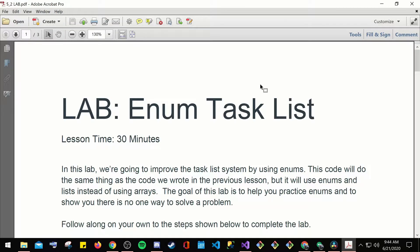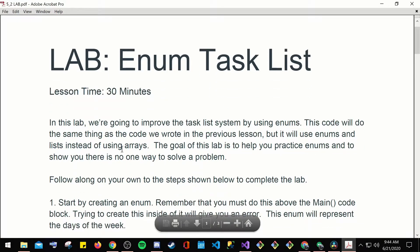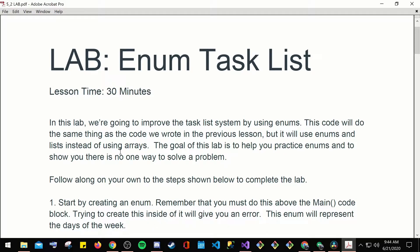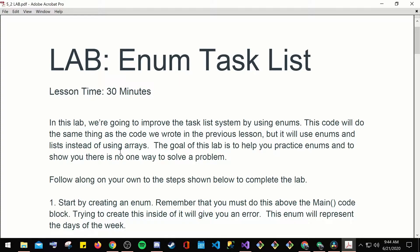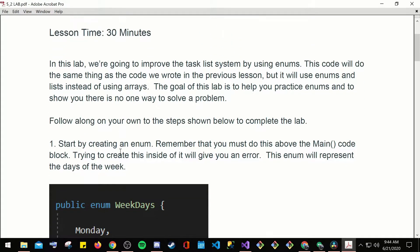So 5-2 lab. Lab enum task list. In this lab, we're going to improve the task list system by using enums. This code will do the same thing as the code we wrote in the previous lesson, but it will use enums instead of lists, instead of using arrays.